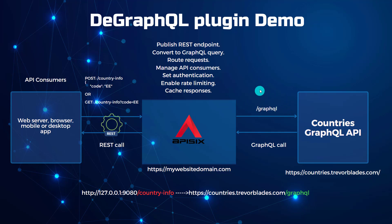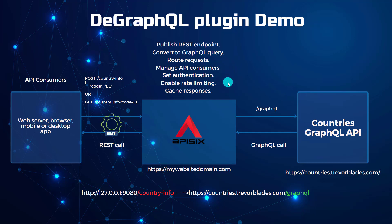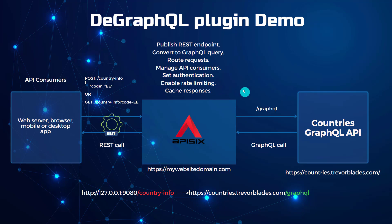In this case, API 6 can publish REST endpoints, can convert these REST endpoints to GraphQL query, and route this request. And then also you can enable some additional features like you can manage API consumers, set authentication, maybe apply some rate-limiting policies, or you can even cache responses, how you can play with the GraphQL API.